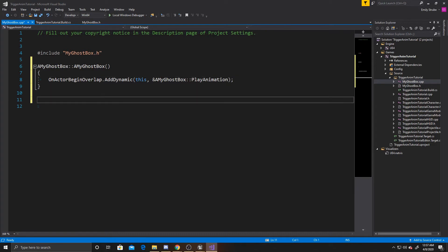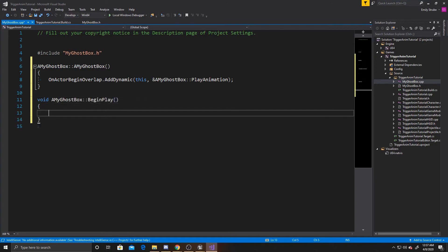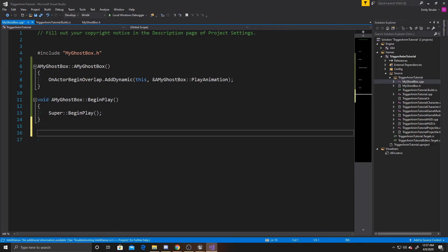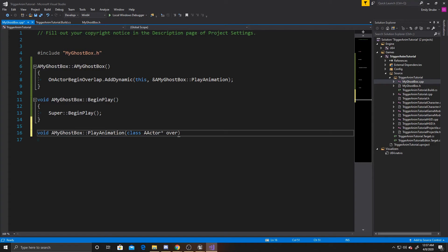Now we can do begin play. So we can do void. A my ghost box. And then we're just going to do super. Begin play. And finally we can create our play animation function. So again void. A my ghost box. Play animation. Class A actor. Overlapped actor. Class A actor. Other actor.